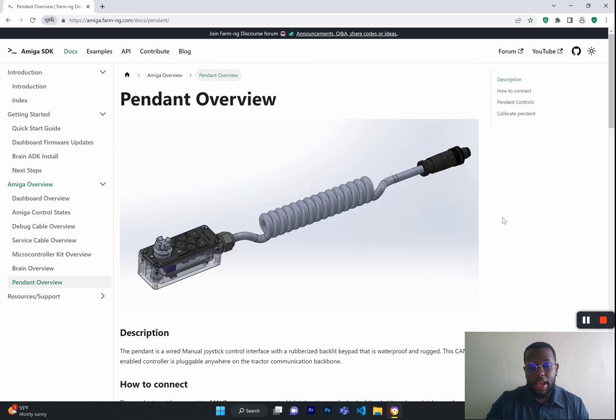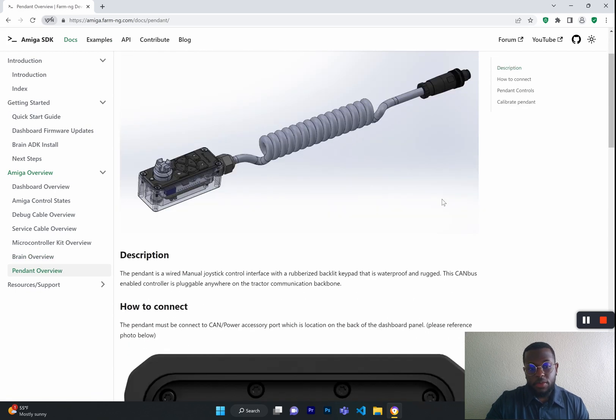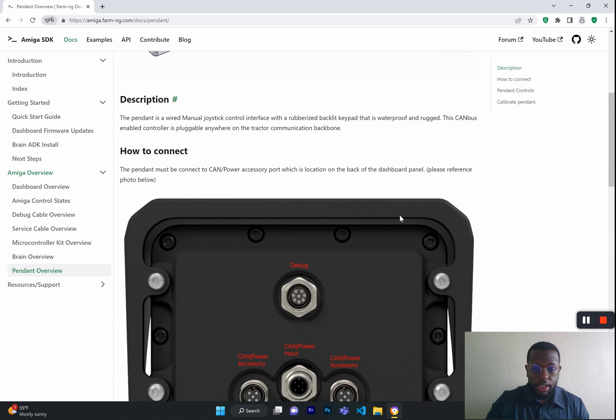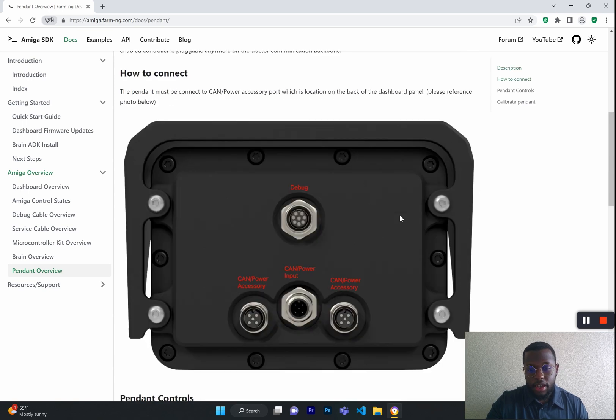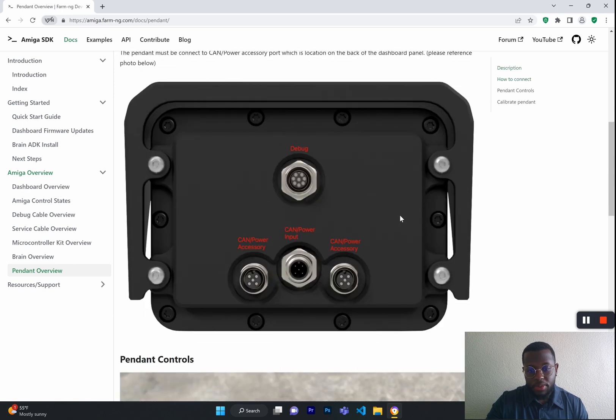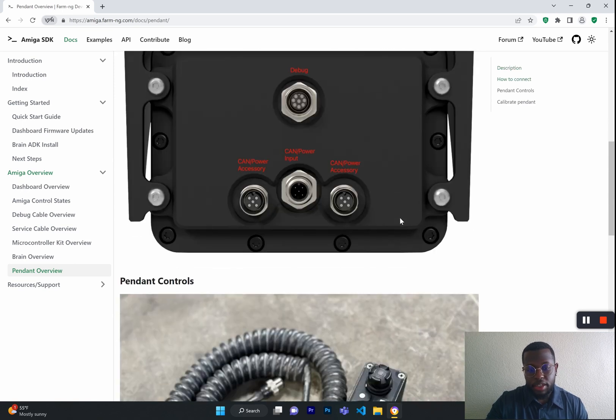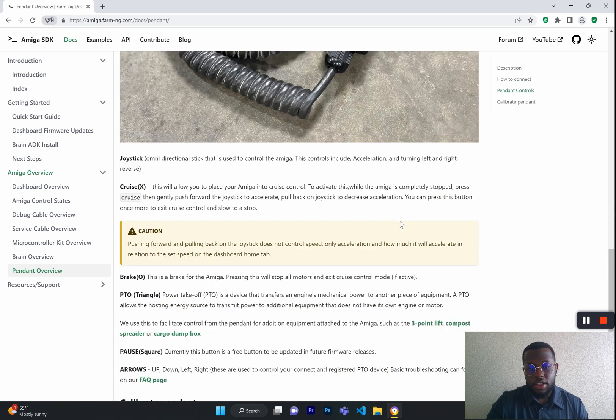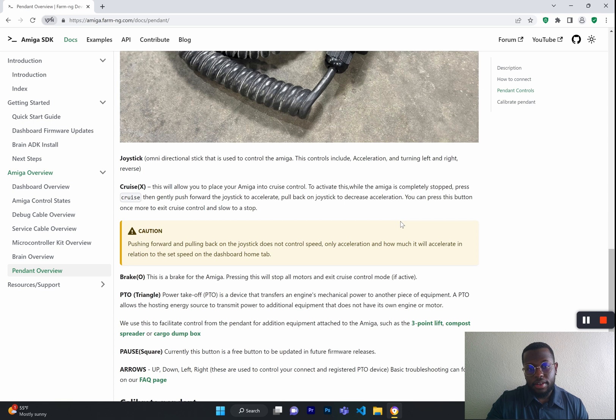Next, we have the pendant overview, which shows you a very brief description of what the pendant is and what it does. It shows you how to connect it to the back of your dashboard and which port it goes into, while also telling you what each button and all the functionalities of the pendant are.